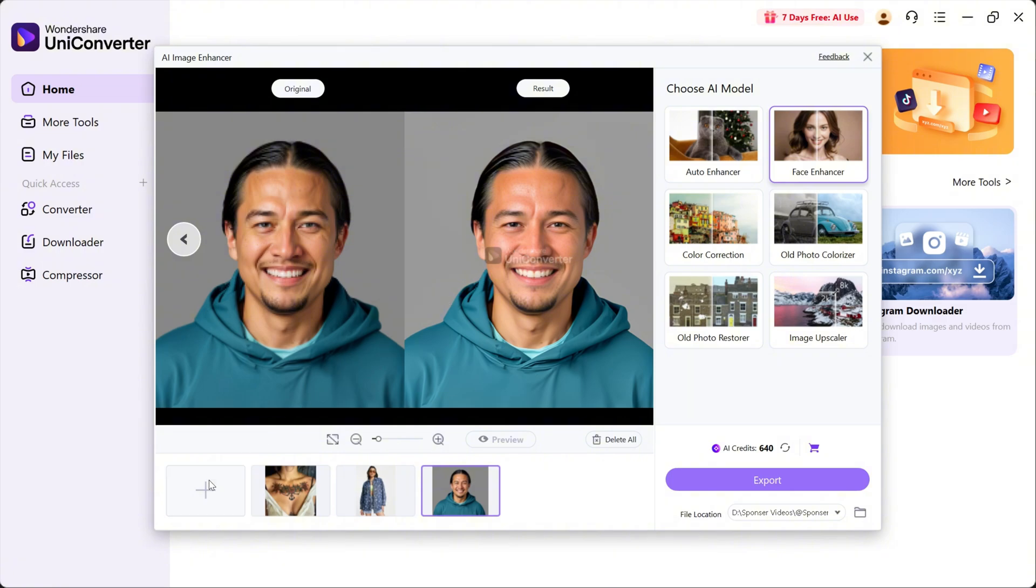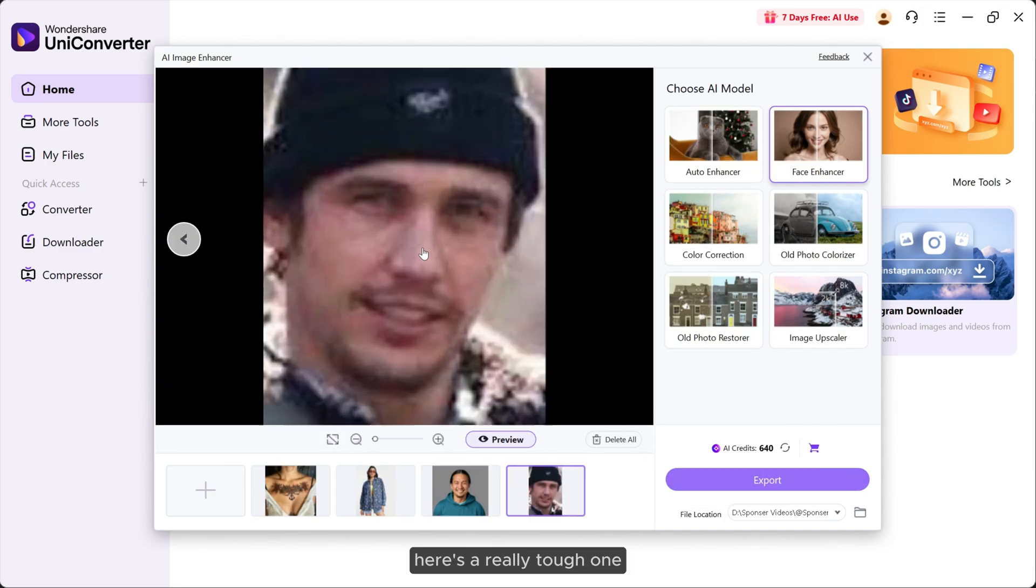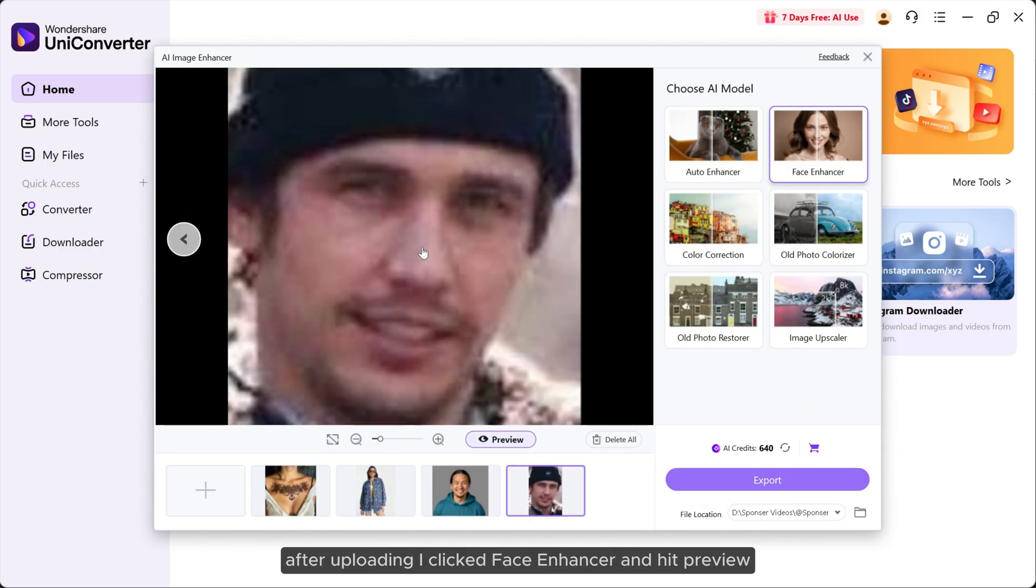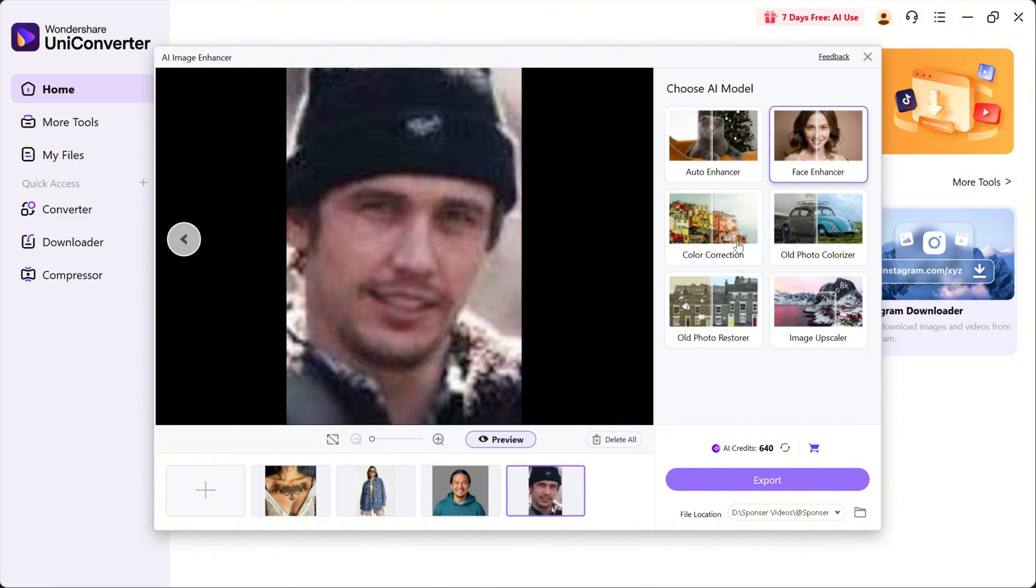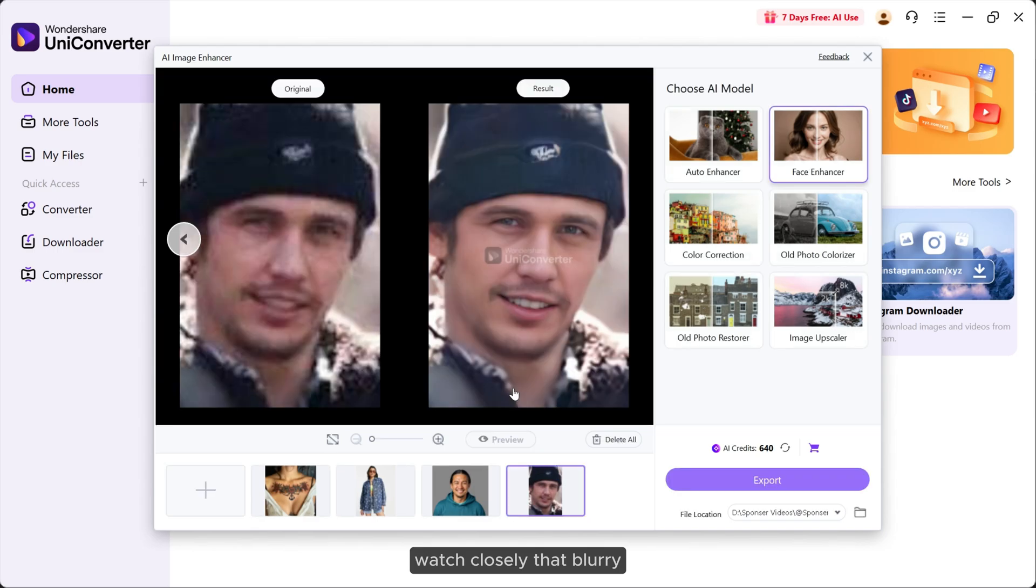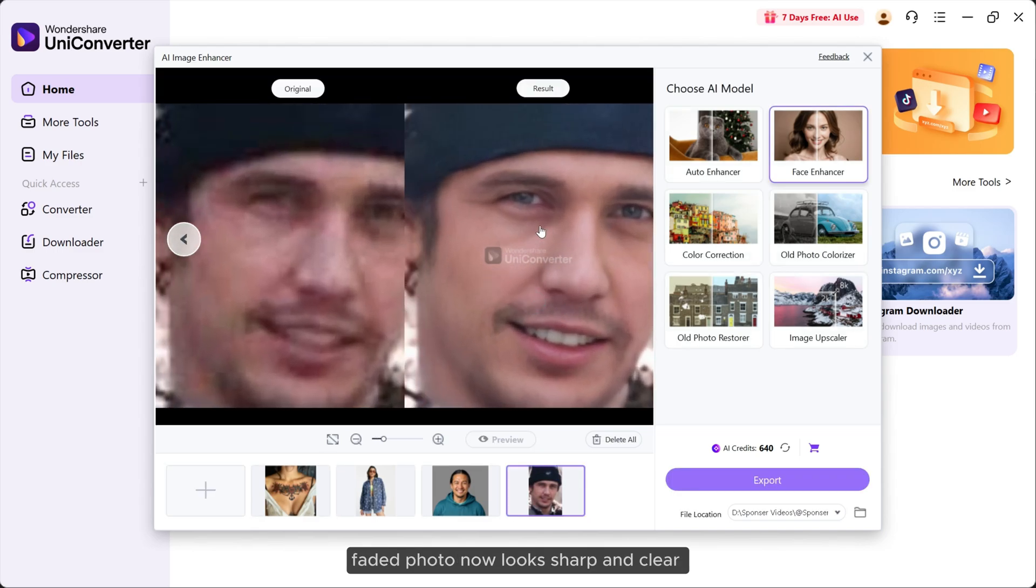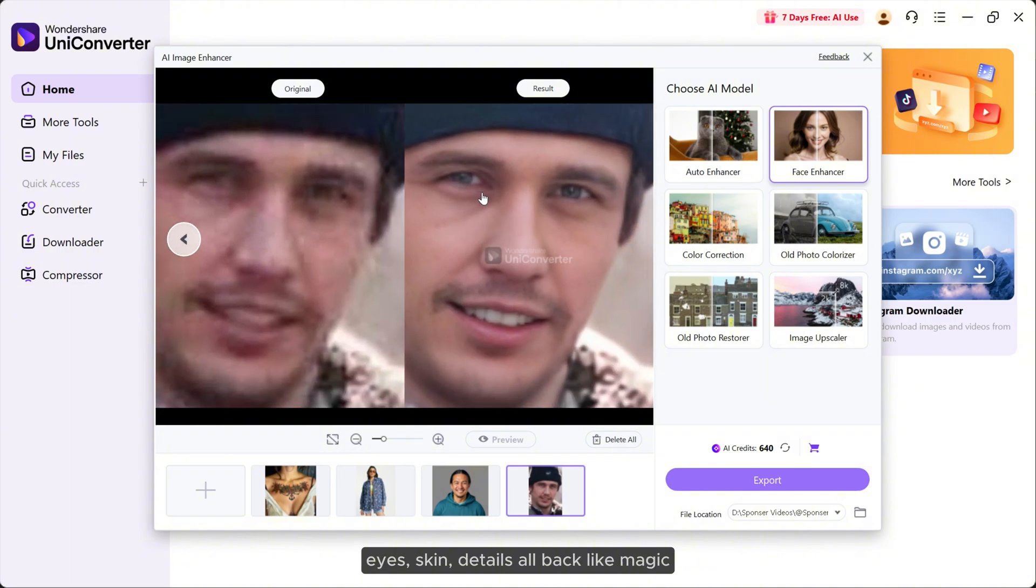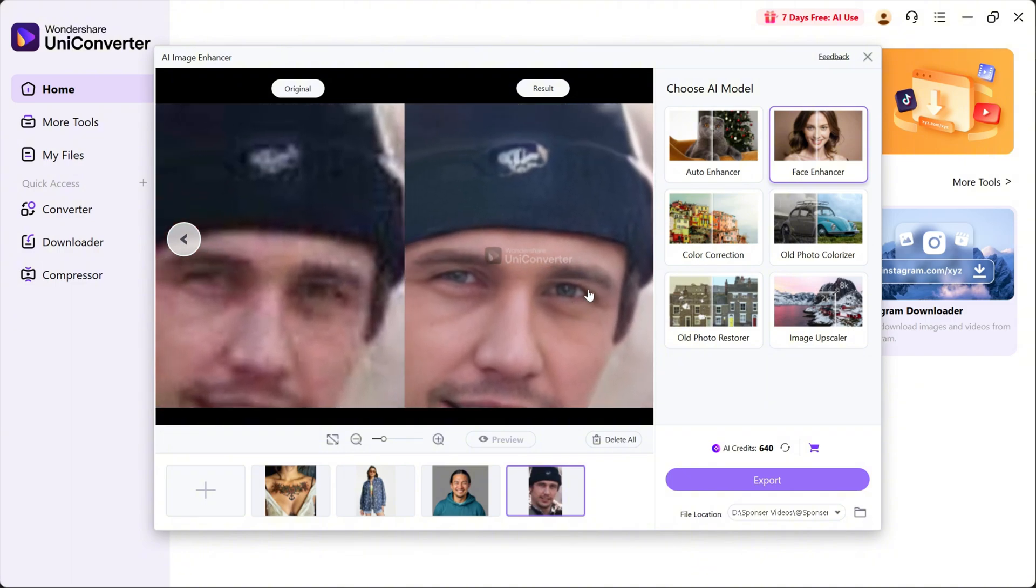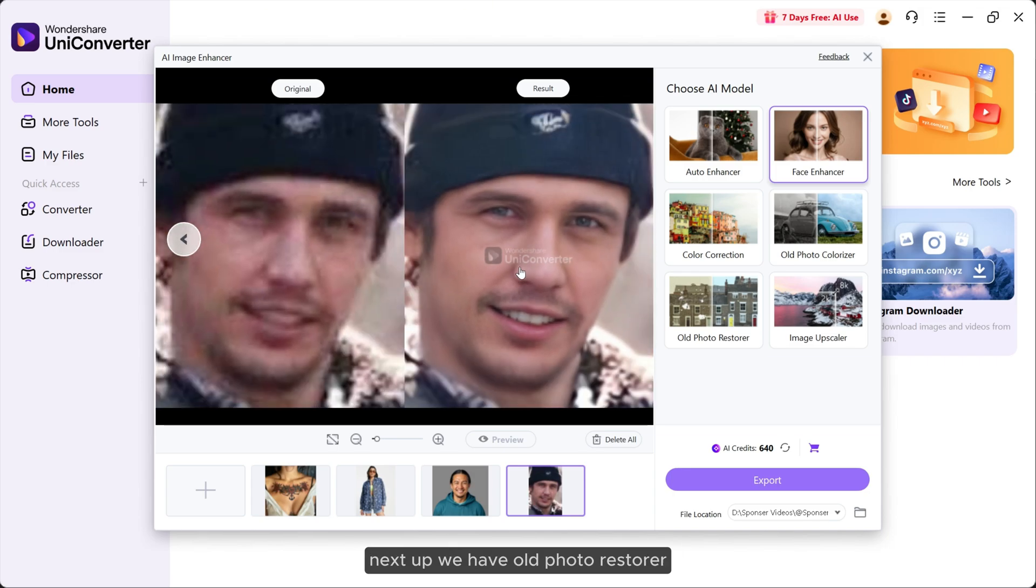Here's a really tough one. After uploading, I clicked face enhancer and hit preview. Watch closely. That blurry, faded photo now looks sharp and clear. Eyes, skin, details, all back like magic. It's like bringing a ghost photo back to life.